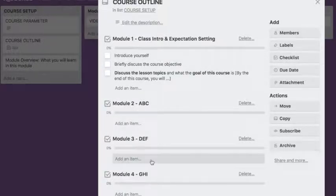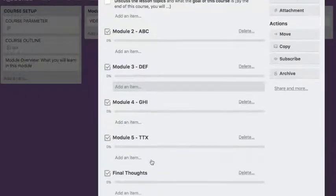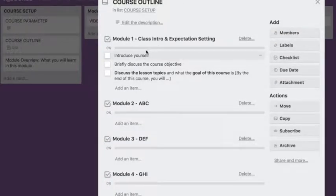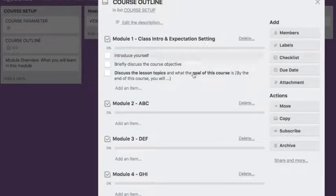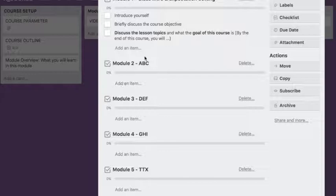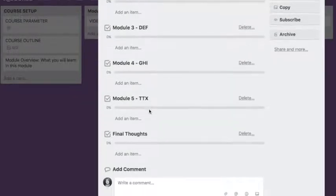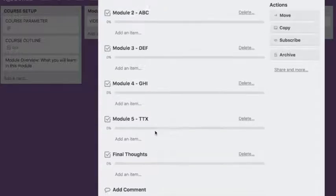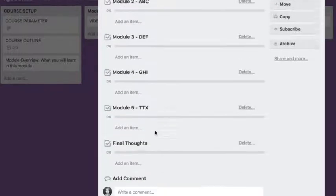Each checklist has the name of the modules. So I have Module 1: Class Intro and Expectation Setting, and I have Module 2, whatever I want to name it. I didn't give it any names right now. And the final module is Final Thoughts.